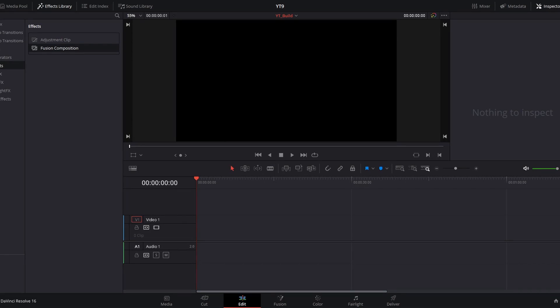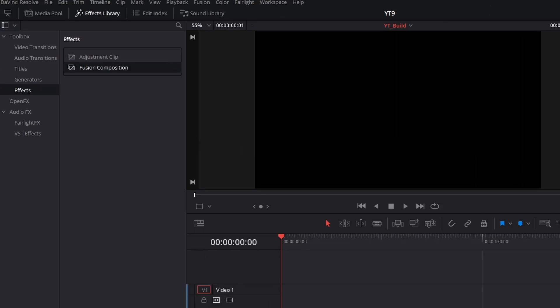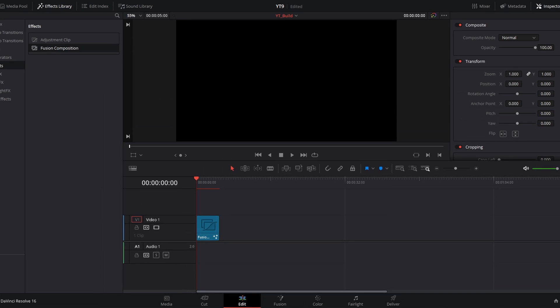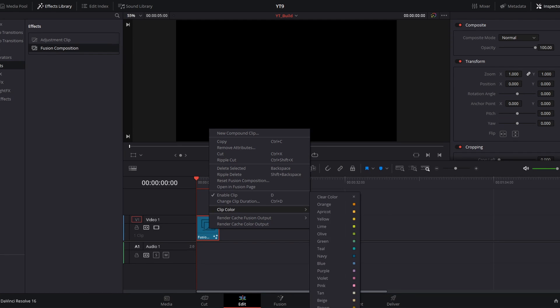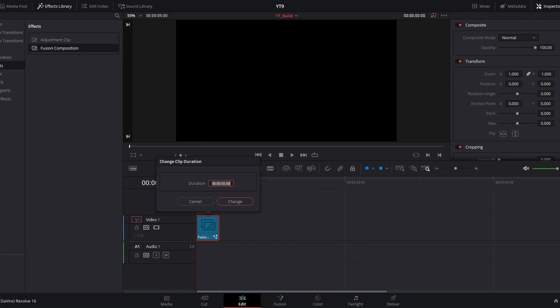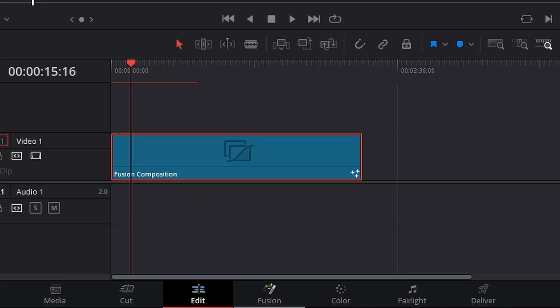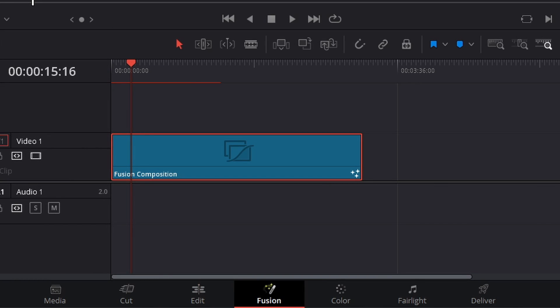We're going to start in Resolve on the edit page and make sure our effects library is open and go to effects and drag fusion composition onto our timeline. For this example, I'm going to build out a three minute countdown. So I'm going to right click and select change clip duration or control D. I'm going to change that duration to three minutes and 10 seconds so we have some wiggle room. And then if our playhead is over that clip, we can click this fusion icon and open the fusion page.